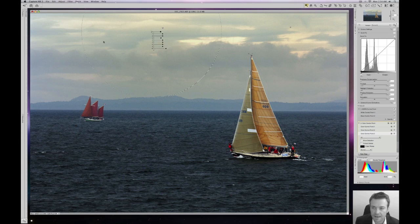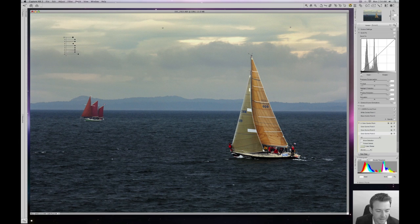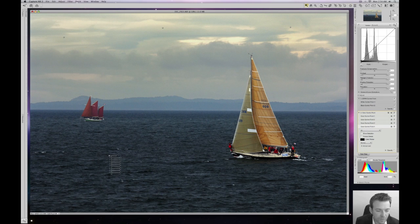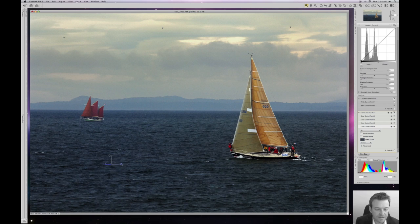Then I'll click a control point here in the water. I will cool the water off a bit, just to add some color contrast. And I'll add some contrast to the water and some saturation.